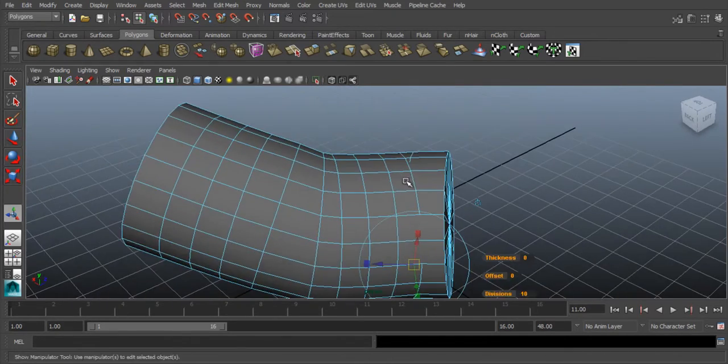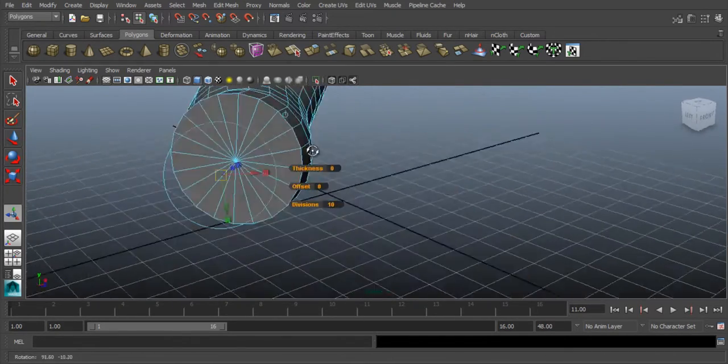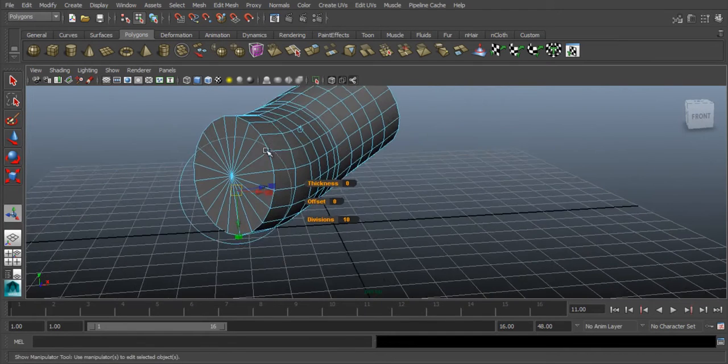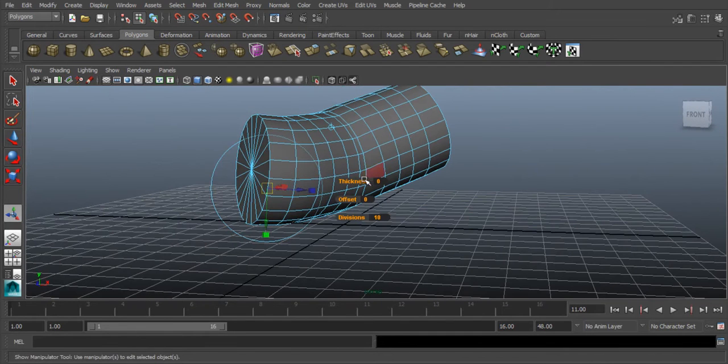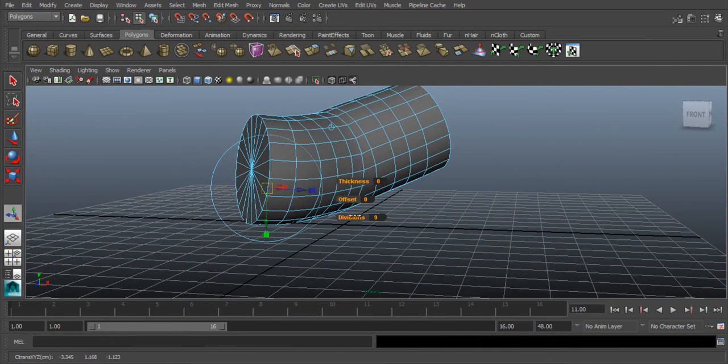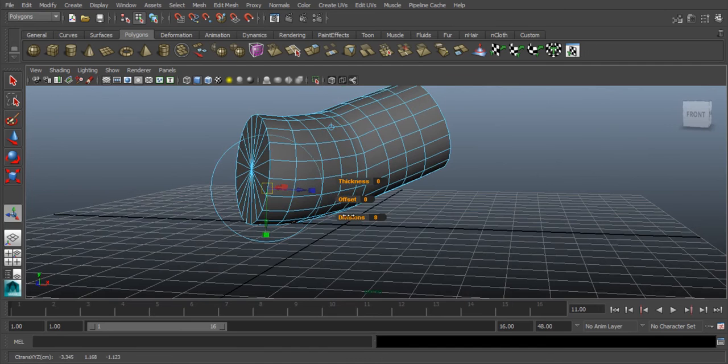But there is a problem, it is just because of divisions. So if we decrease the division's values, finally fixed. Thank you.